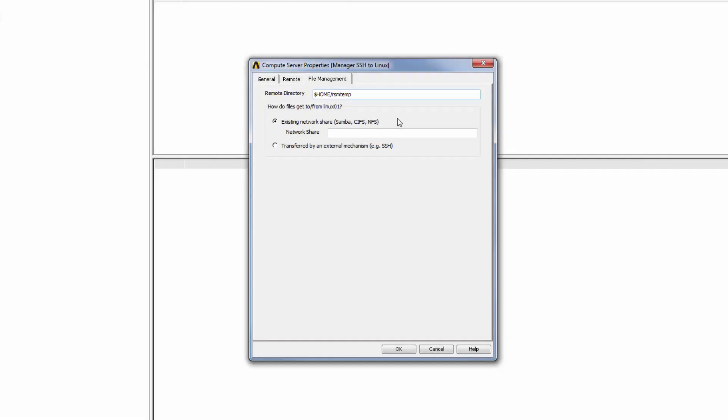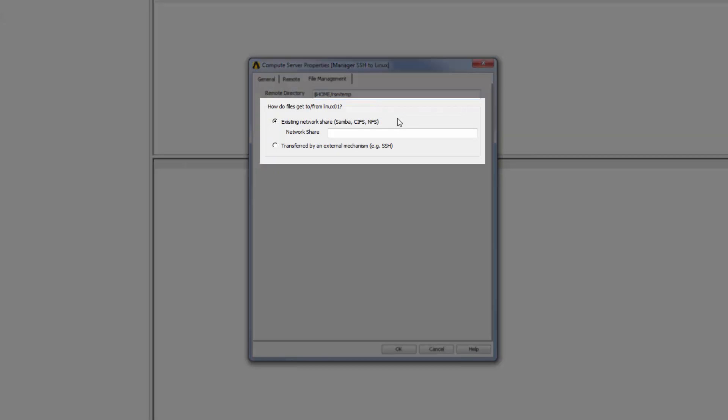I can then specify how job files will be transferred to this remote directory from the Windows machine. To speed up the file transfer, I can set up a network share so that Windows can directly access the remote Linux job directory.